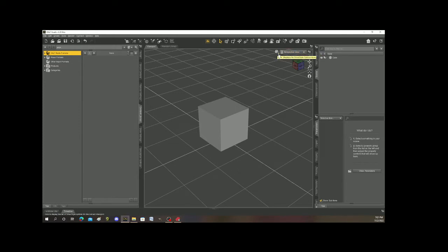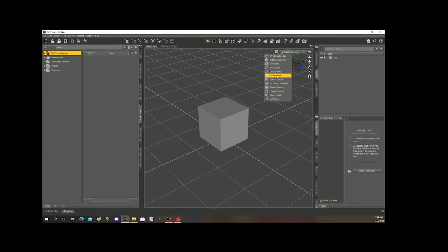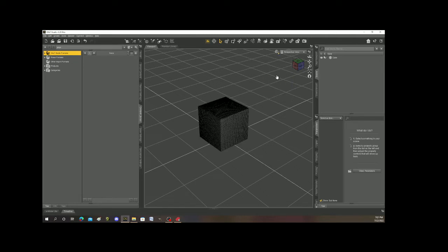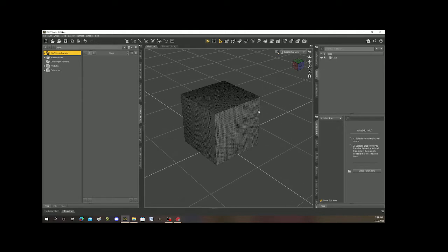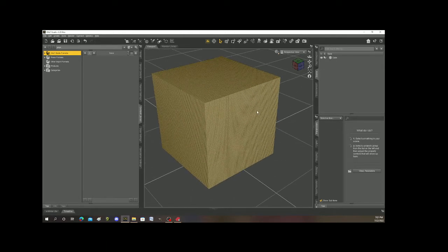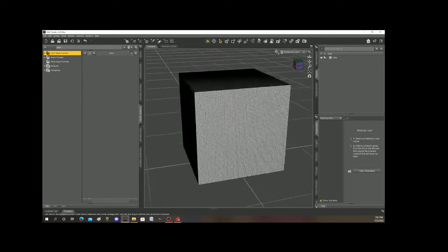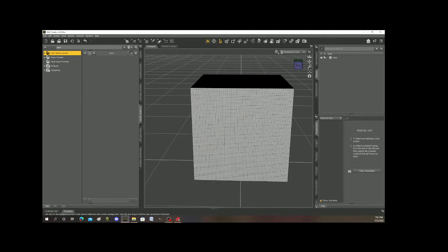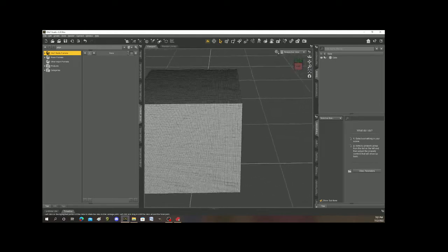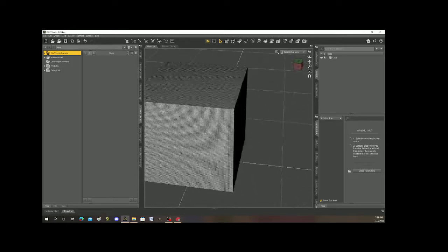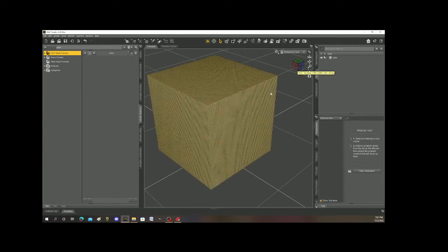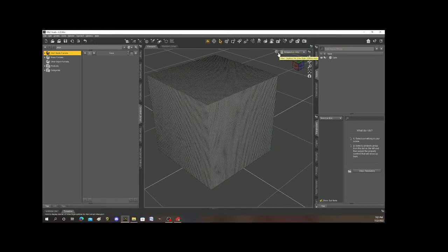right now I am viewing everything in texture shaded. But I can also look at it in wire shaded. And when I do that, you can see that my big cube is made out of a bunch of little cubes. So this view wire will break it up into all its components. Alright, I'm going to go back to texture shaded.